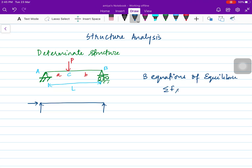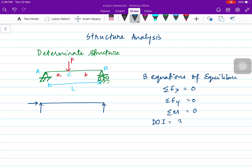The three equations of equilibrium are: summation of vertical forces equals zero, summation of horizontal forces equals zero, and summation of moments equals zero. The degree of indeterminacy is total reactions minus three equations, which is zero — so this is a determinate structure.